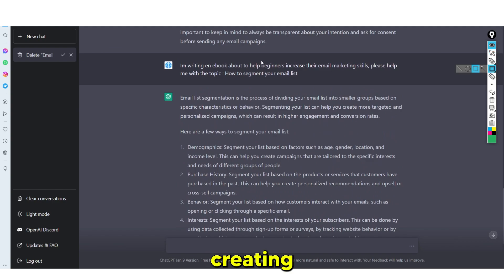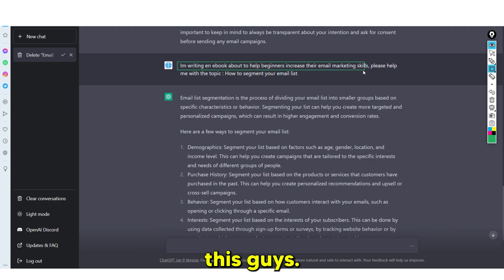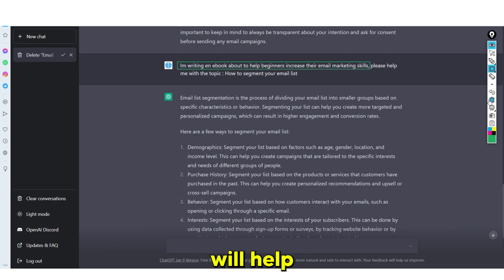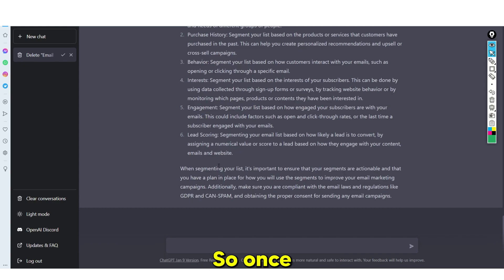Remember, if you are creating an e-book or using your ChatGPT prompts, do not forget to provide the context — make sure you provide the context, because it will help you vastly with your answer.